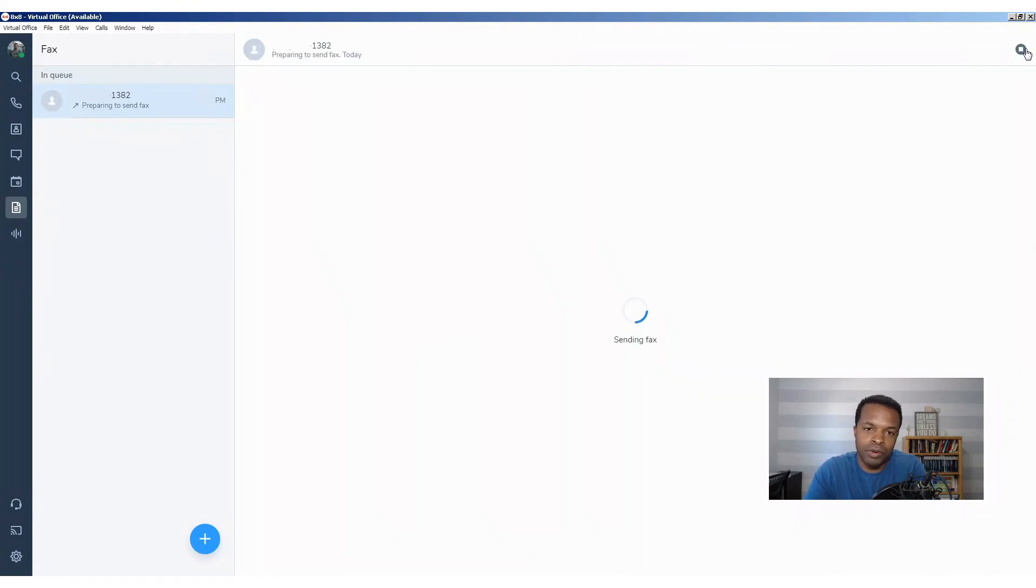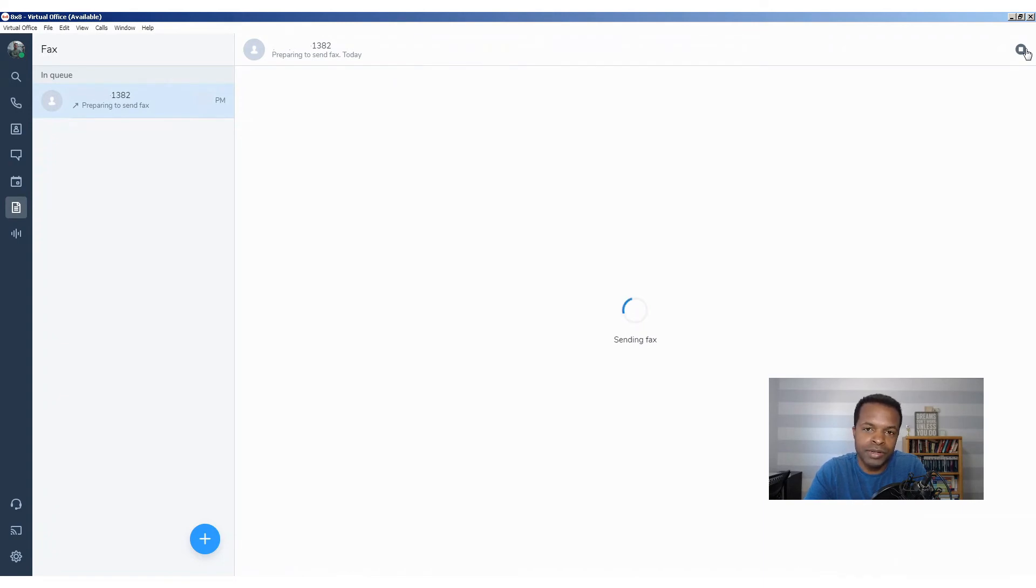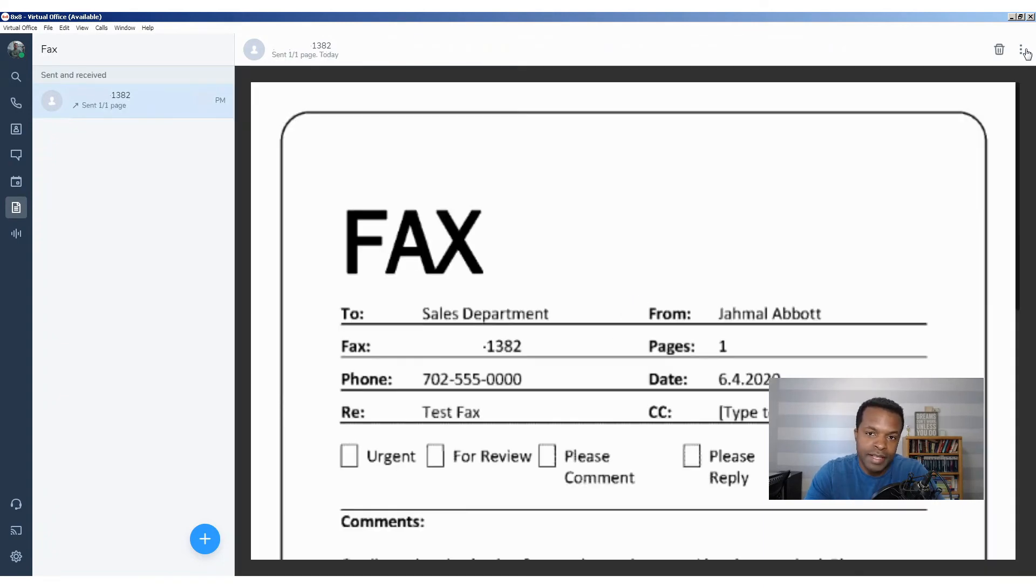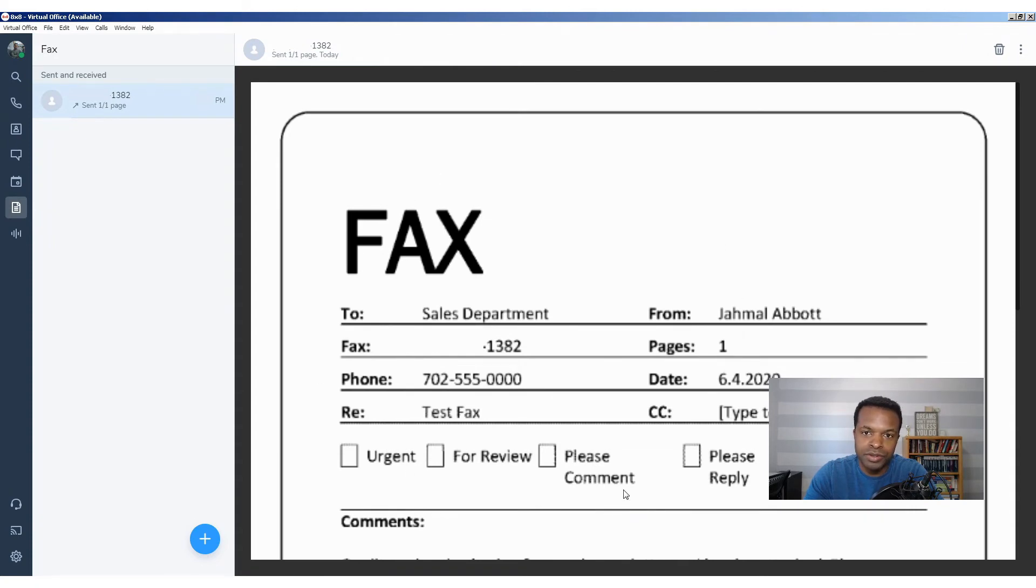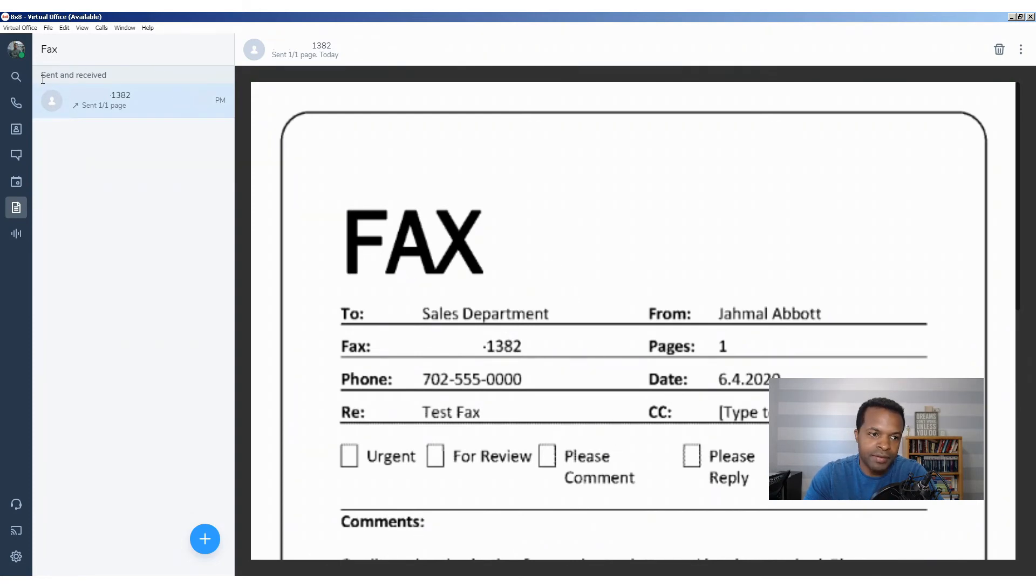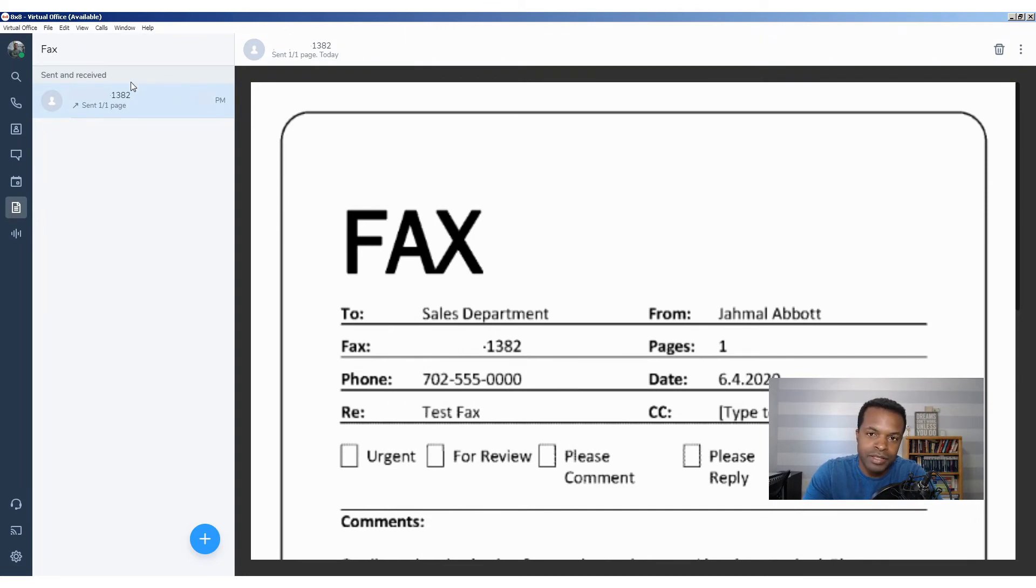So at this point, we're going to speed this up. You're not going to want to sit here and watch the fax process in this video, so I will catch you on the other side. Our fax has been sent, and we get confirmation of what the fax was that we sent to the end recipient. And then we also have this section here which shows all sent and received faxes. So that's how to send a fax. Now we're going to take a look at what it takes to actually receive a fax.